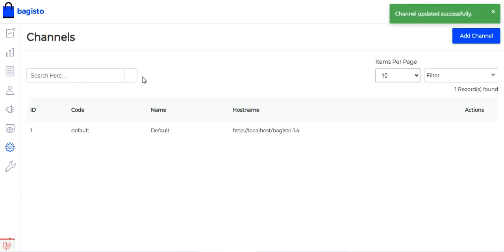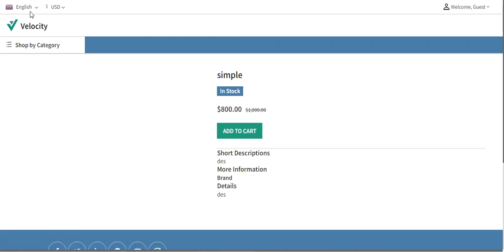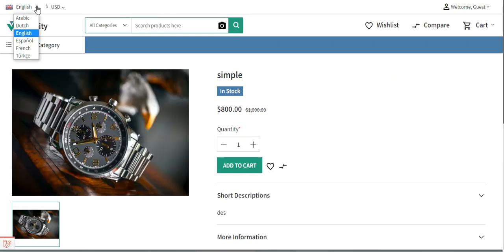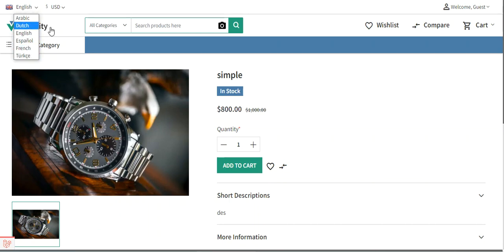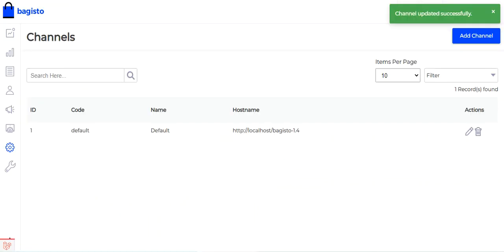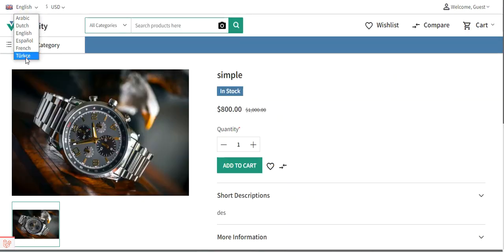After saving the channel settings, if I refresh the storefront page, from the dropdown you can see we now have Arabic, Dutch, English, Español, French, and Turkish languages available for selection by customers. This is how to enable locales for channels and make them available on the storefront.